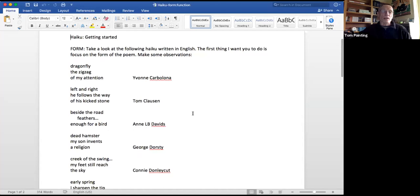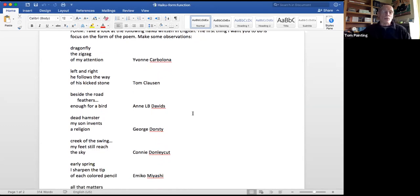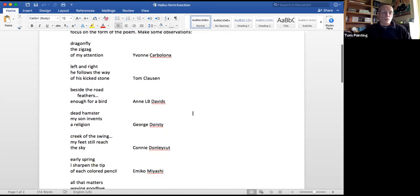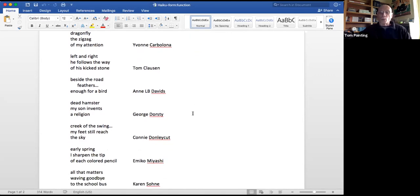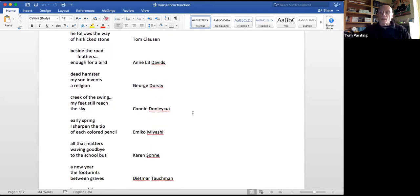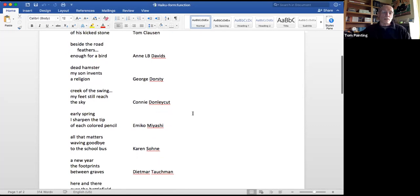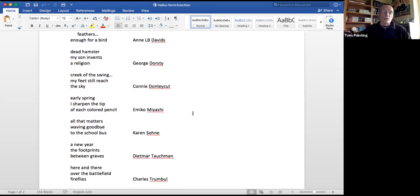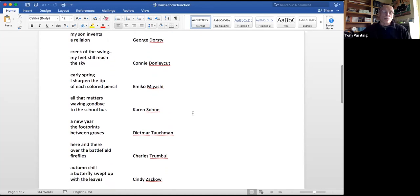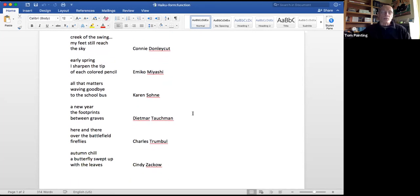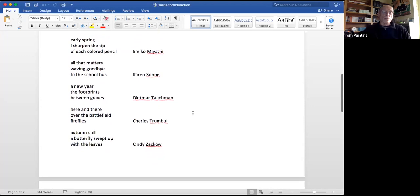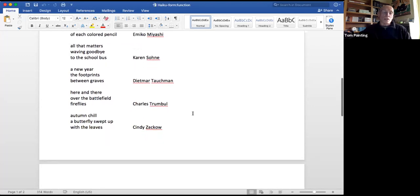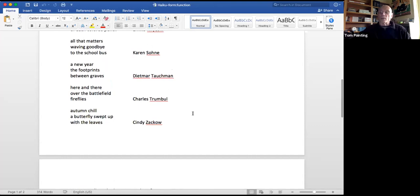Here are the ten poems: (1) Dragonfly — the zigzag of my attention. (2) Left and right he follows the way of his kick stone. (3) Beside the road — feathers enough for a bird. (4) Dead hamster — my son invents a religion. (5) Creek of the swing — my feet still reach the sky. (6) Early spring — I sharpen the tip of each colored pencil. (7) All that matters — waving goodbye to the school bus. (8) A new year — the footprints between graves. (9) Here and there over the battlefield — fireflies. (10) Autumn chill — a butterfly swept with leaves.